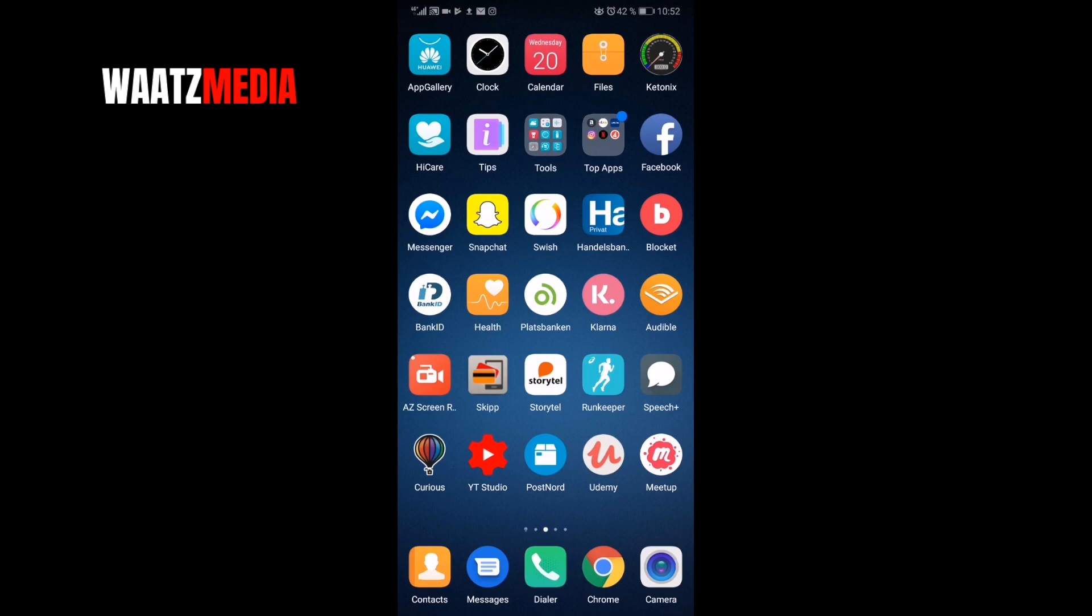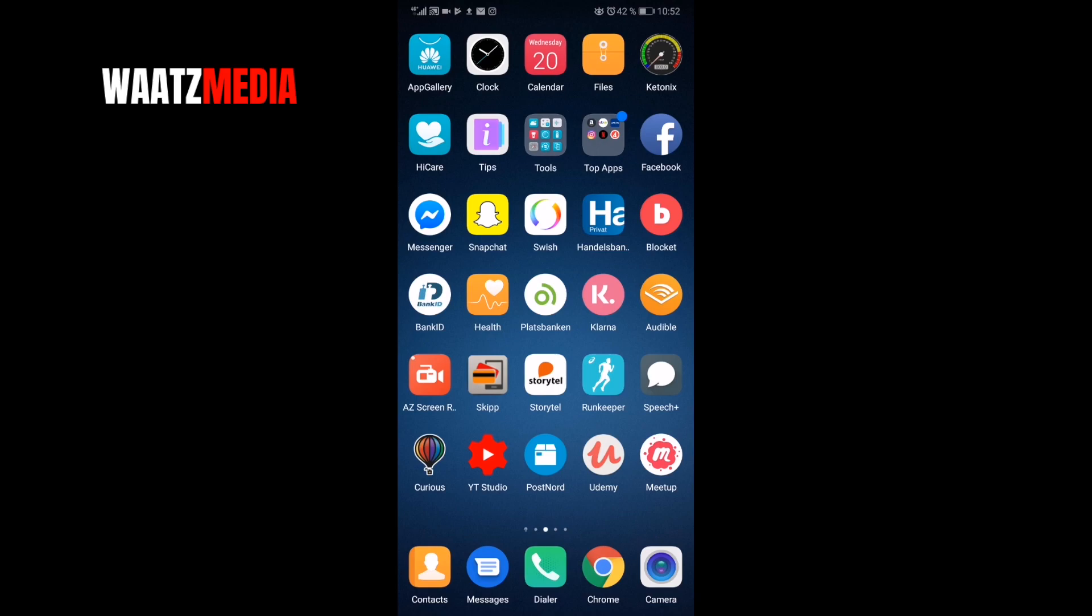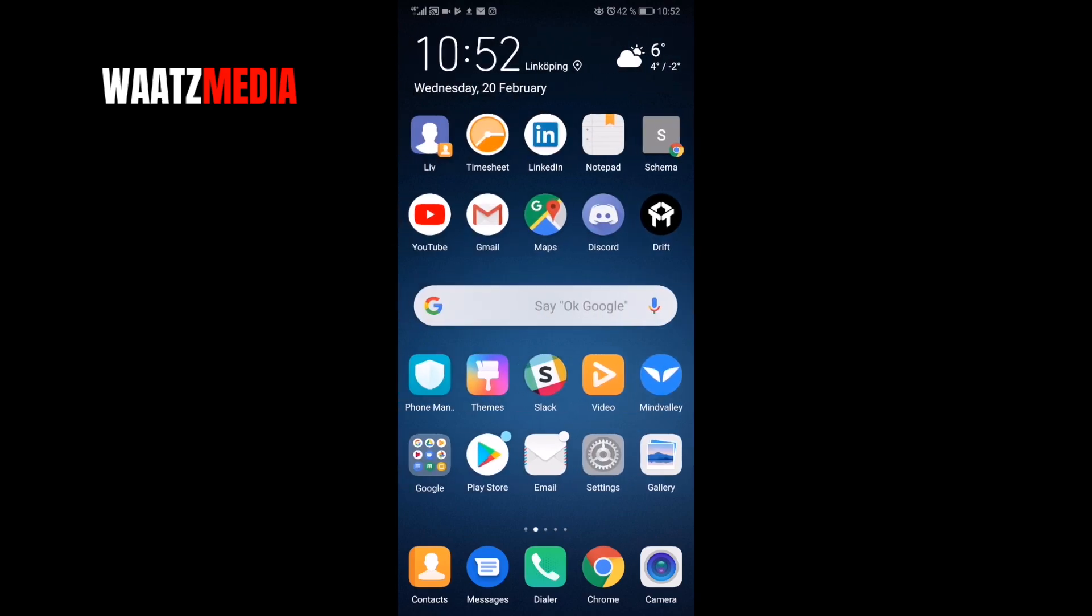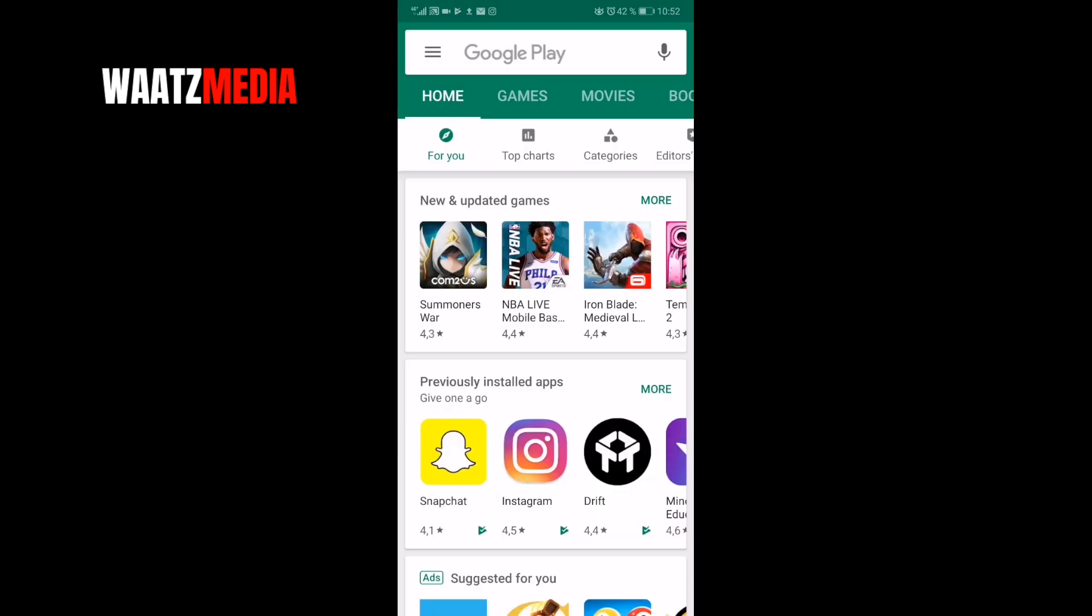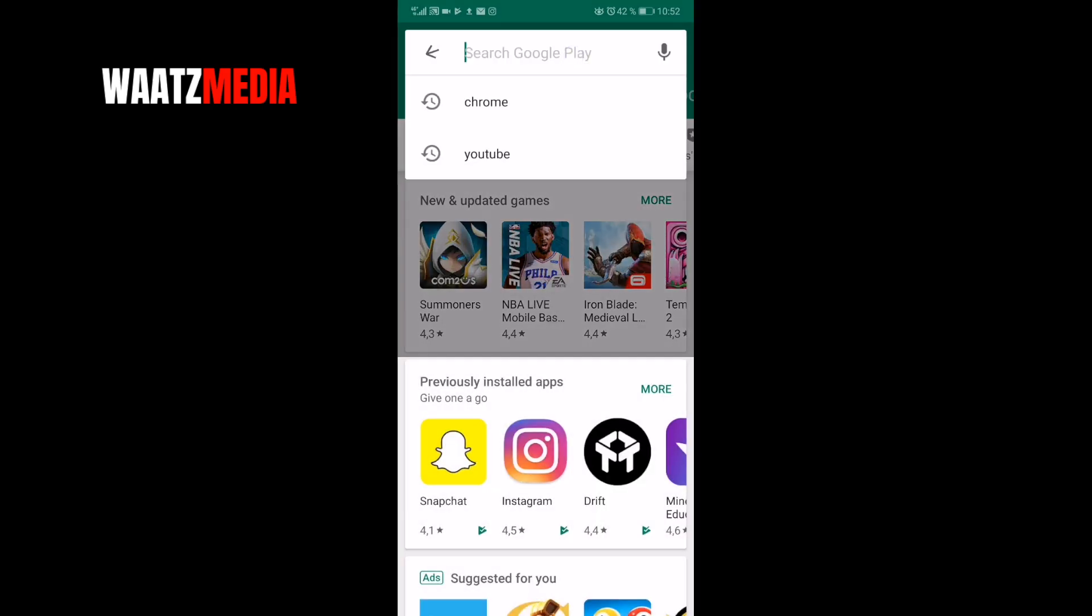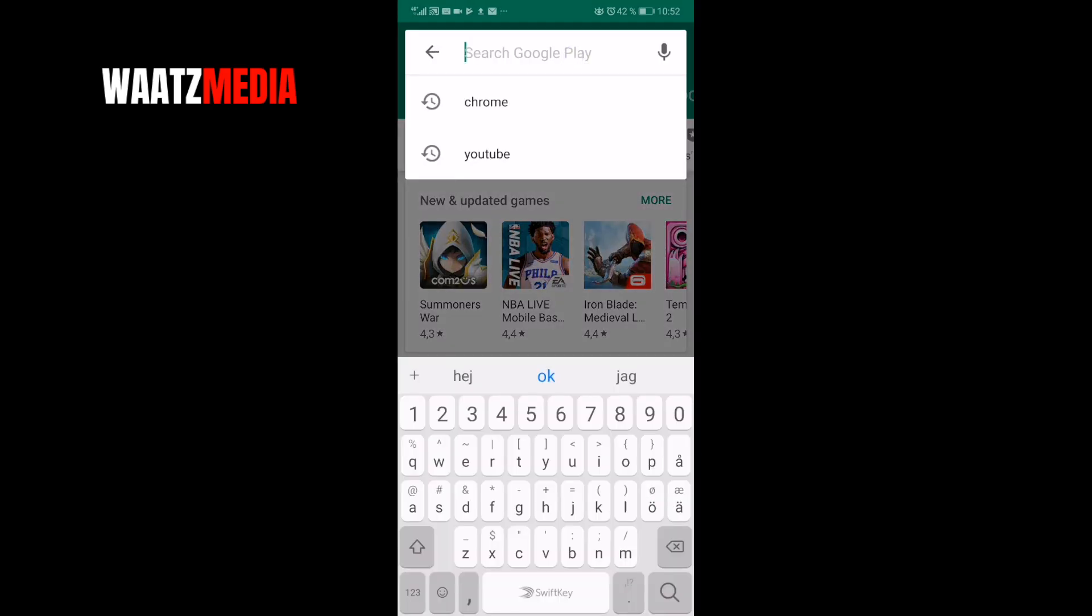This works on Android and iPhone iOS. To do this you need to have Chrome, so I will use Chrome. If you don't have Chrome, you can go to App Store or search for Chrome.